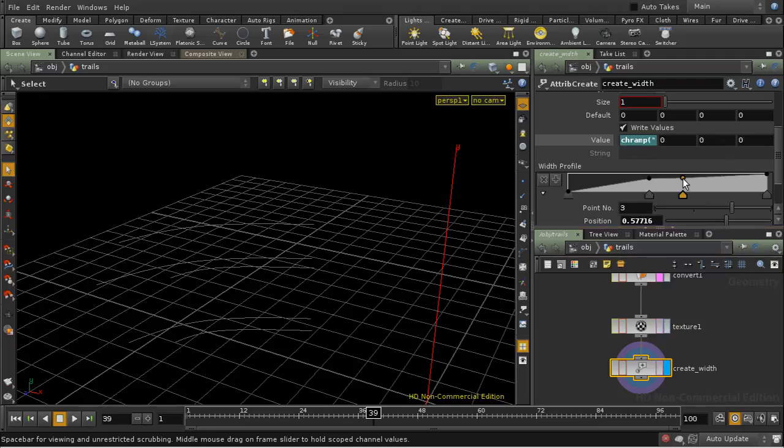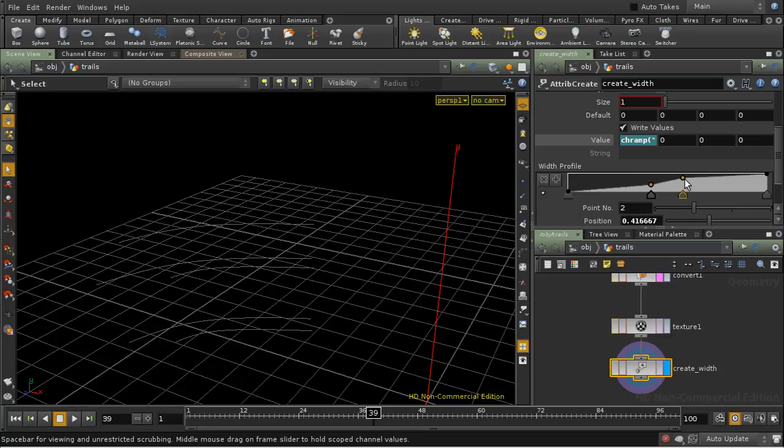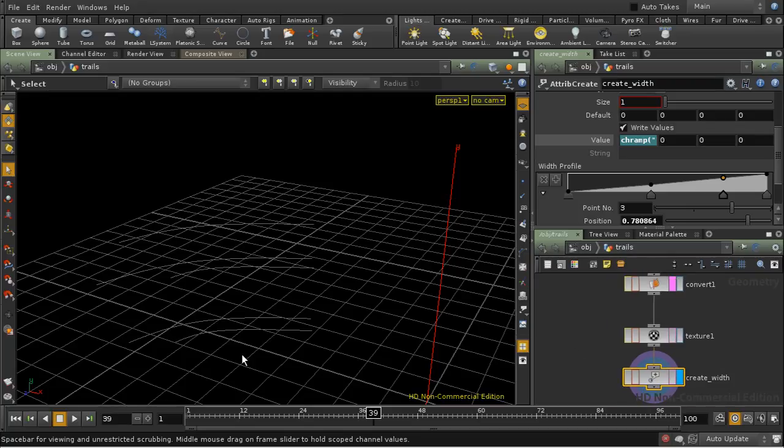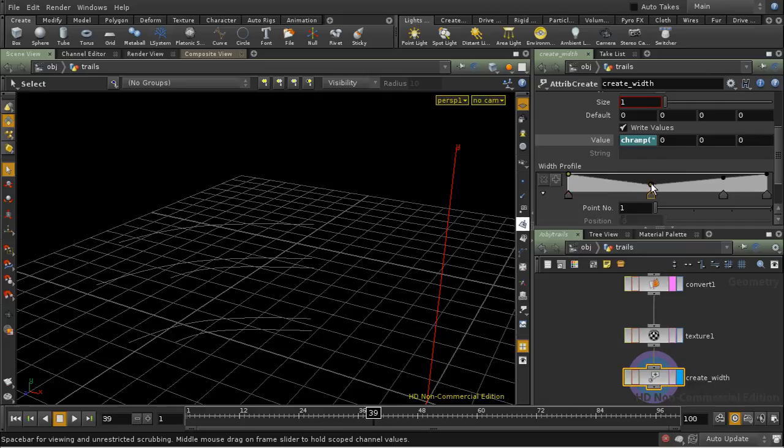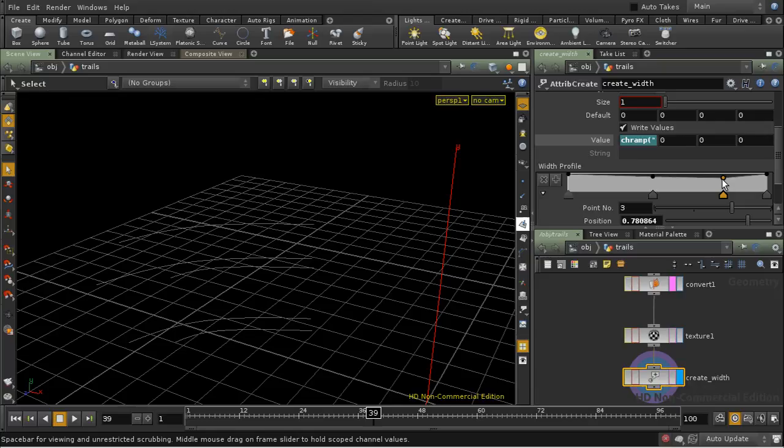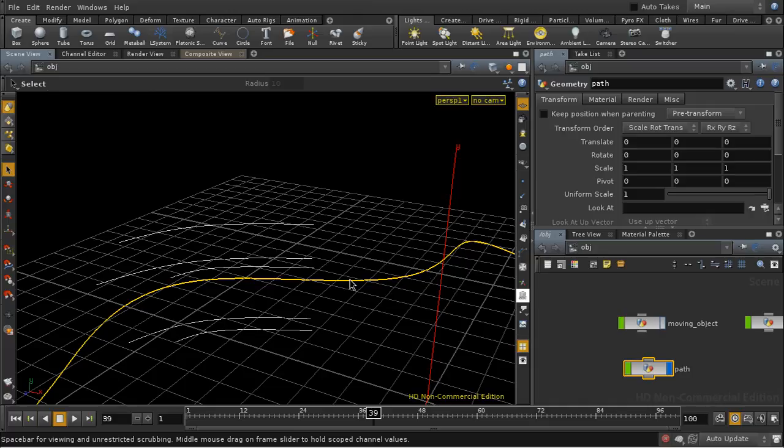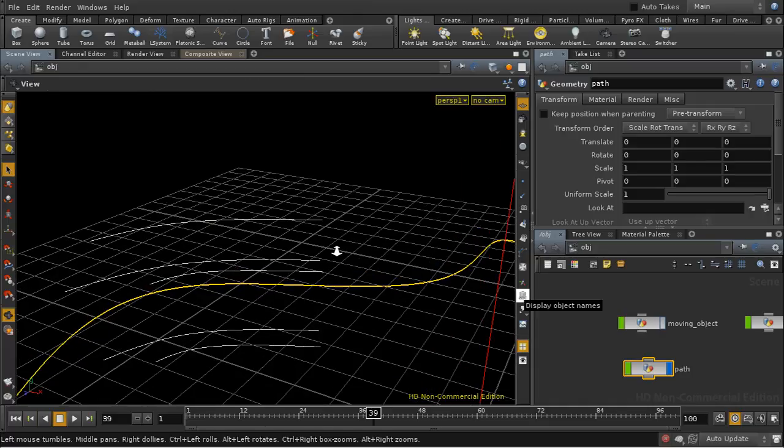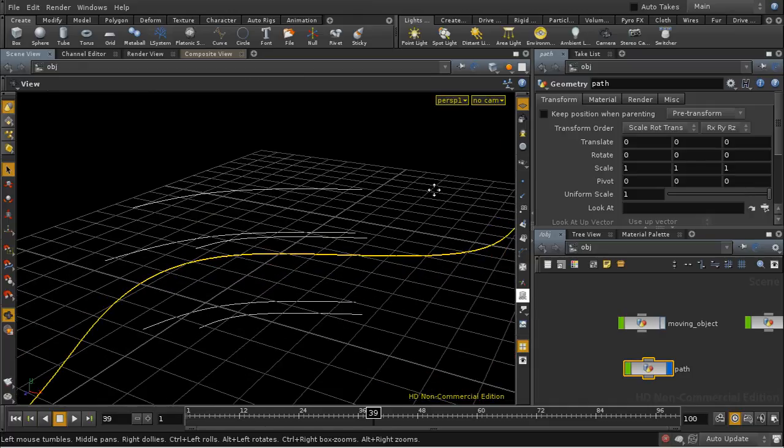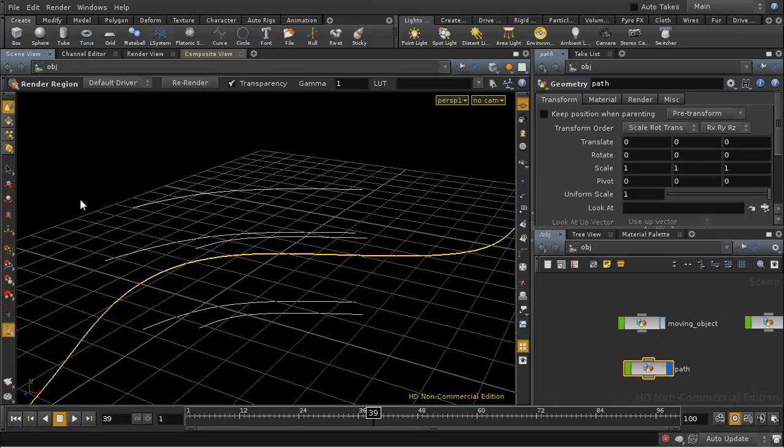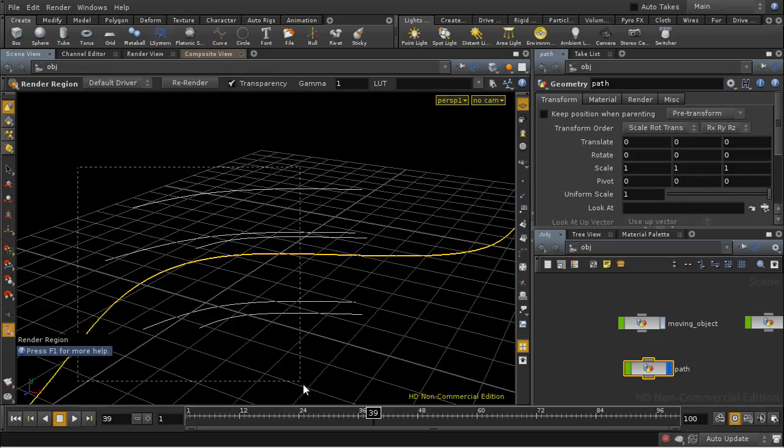So what this should do is ensure that our width varies with the length of the line. Now in fact, the u-coordinate is 0 here and 1 at this end, so we probably want to do something more like this. So let's have a look at this and see whether it's doing more or less what we expect.